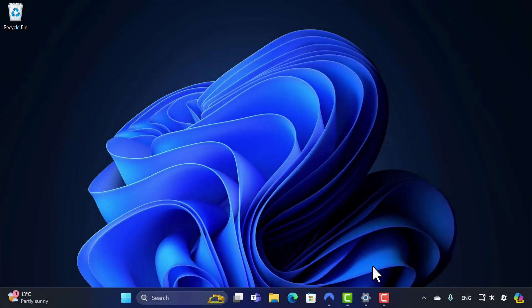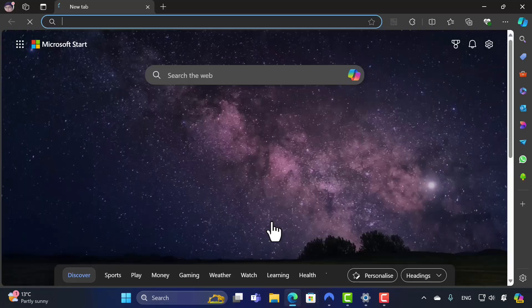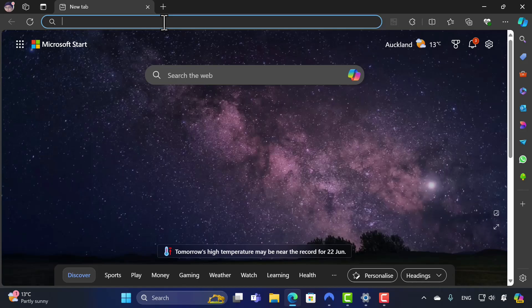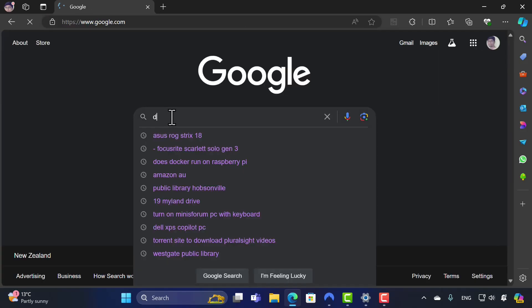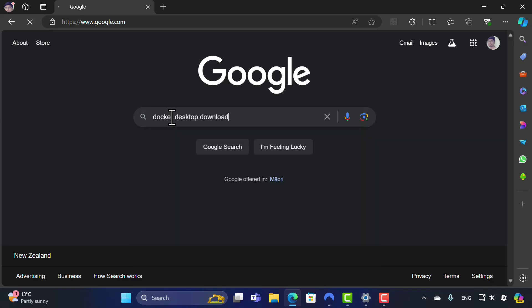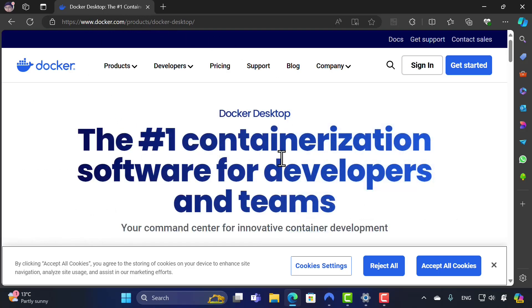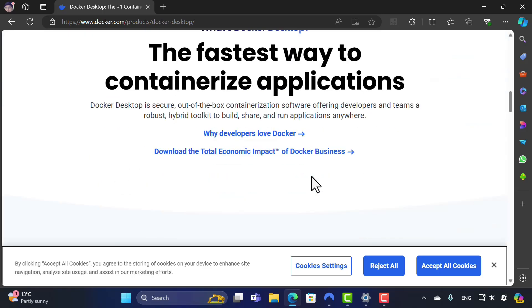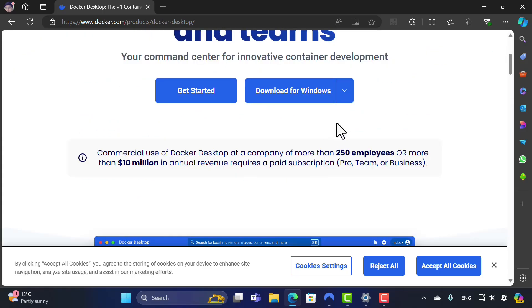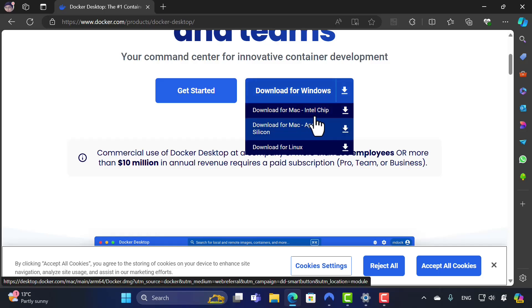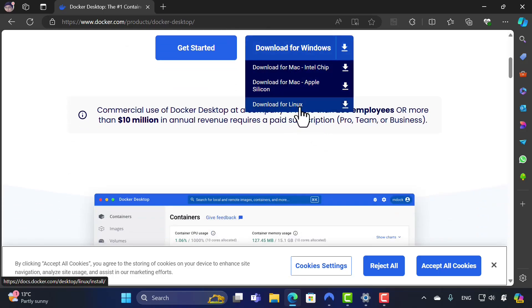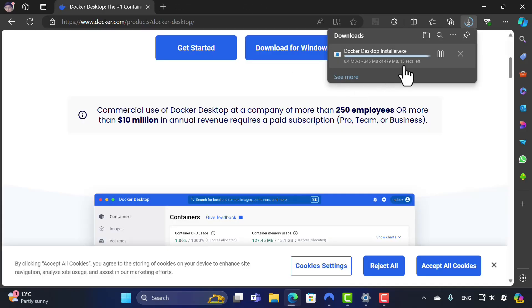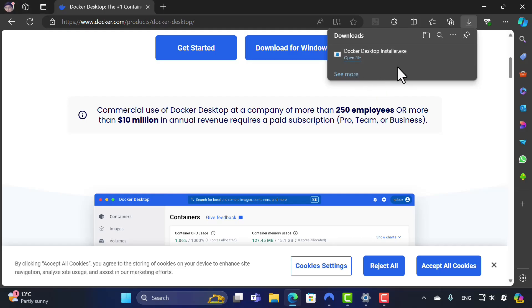I have my Windows 11 operating system here. I'll show you the installation of Docker Desktop on Windows before switching to Mac. All you have to do is Google 'Docker Desktop', go to docker.com, and download it. You'll see download options for Windows, Mac Intel chip, Mac Apple Silicon, and Linux. I'm going to download the Windows version and then install Docker Desktop.